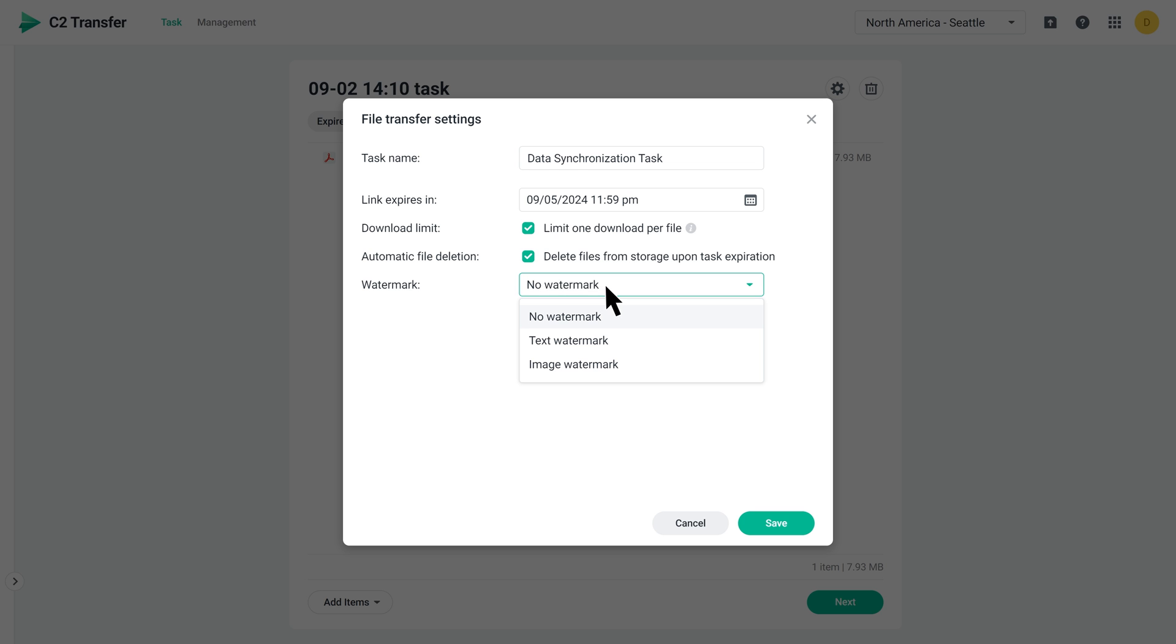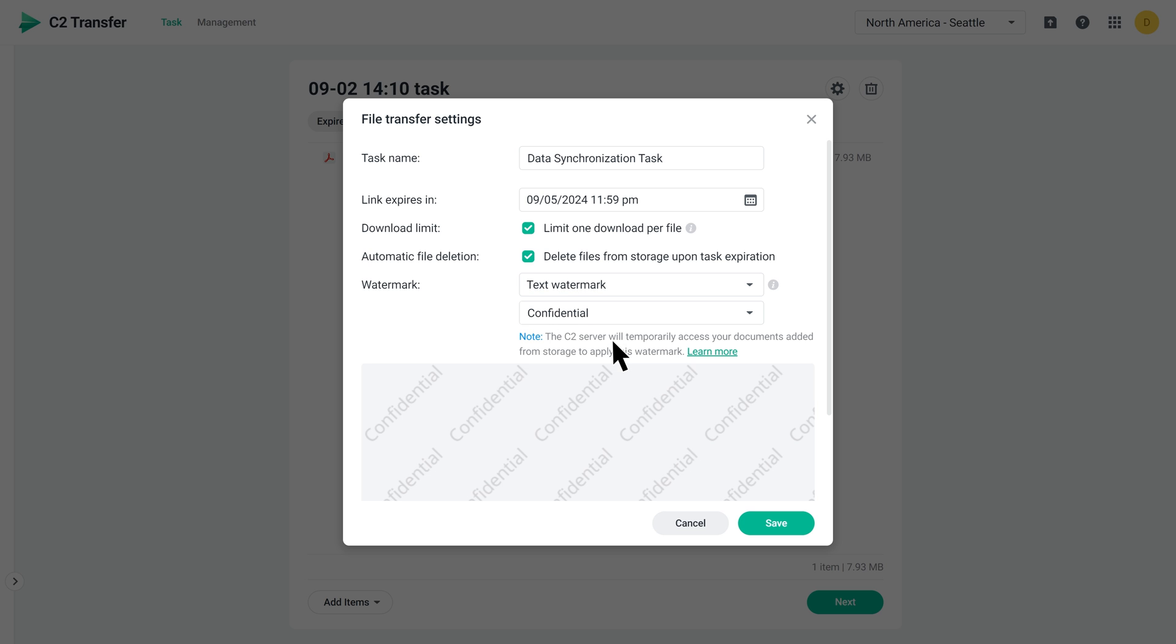Then, choose whether to add a watermark. The watermark will be applied to all files in the same task. Once everything is set up, click Save.